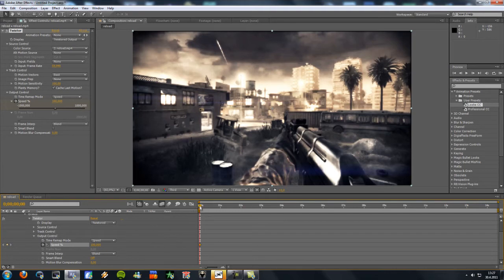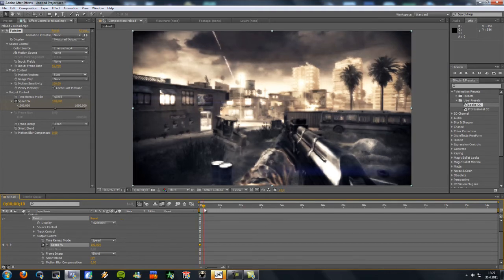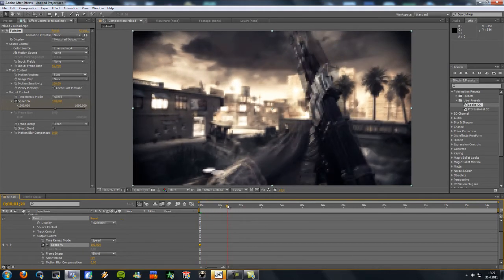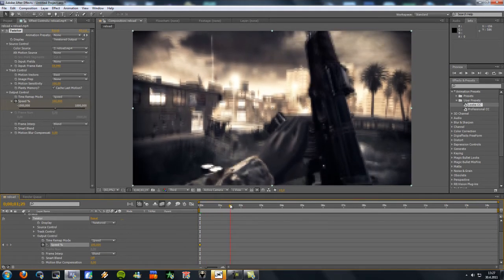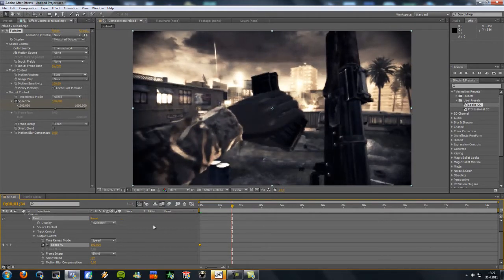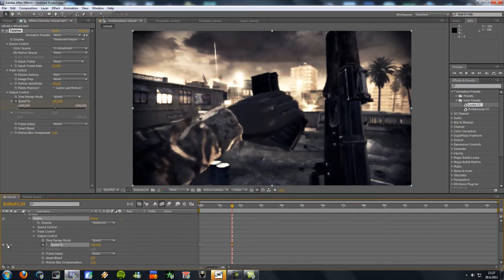And now find where you want Twixtor to start. And so I want to start right here. So I'm gonna make a keyframe here.